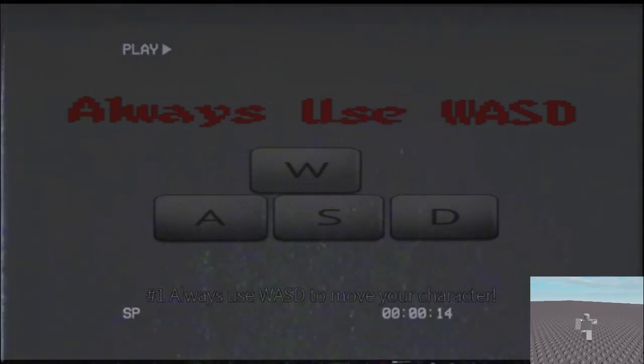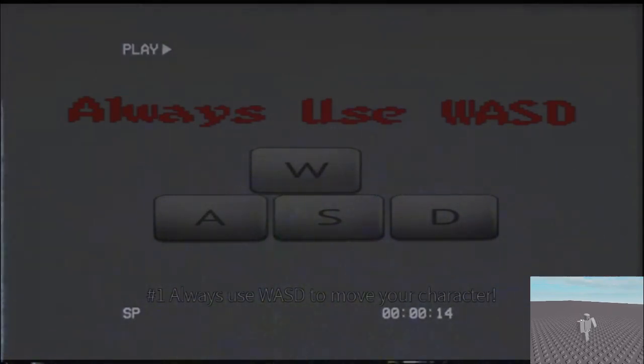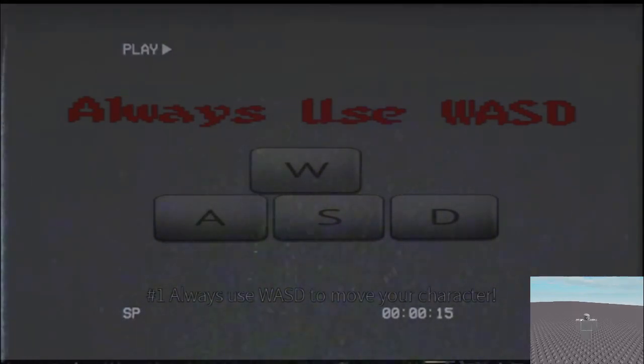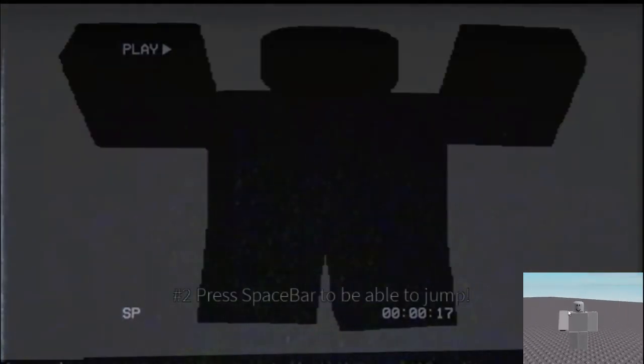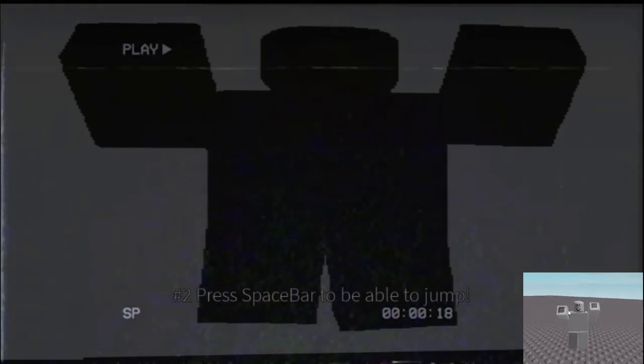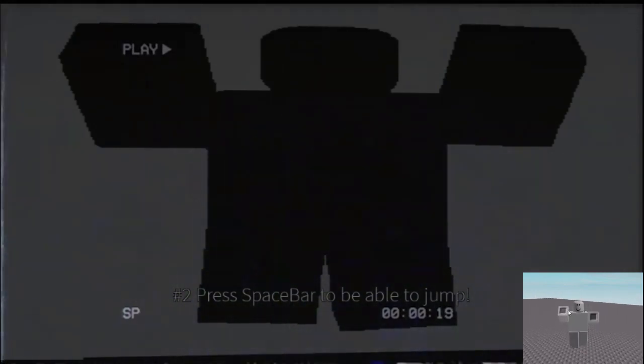Number one: always use WASD to move your character. Number two: press Spacebar to be able to jump.